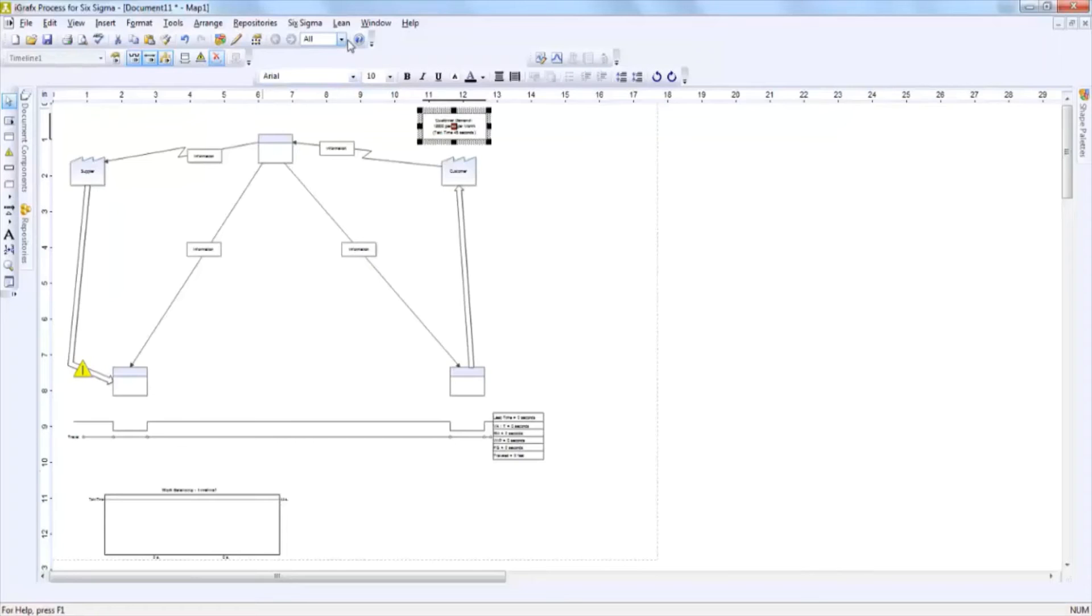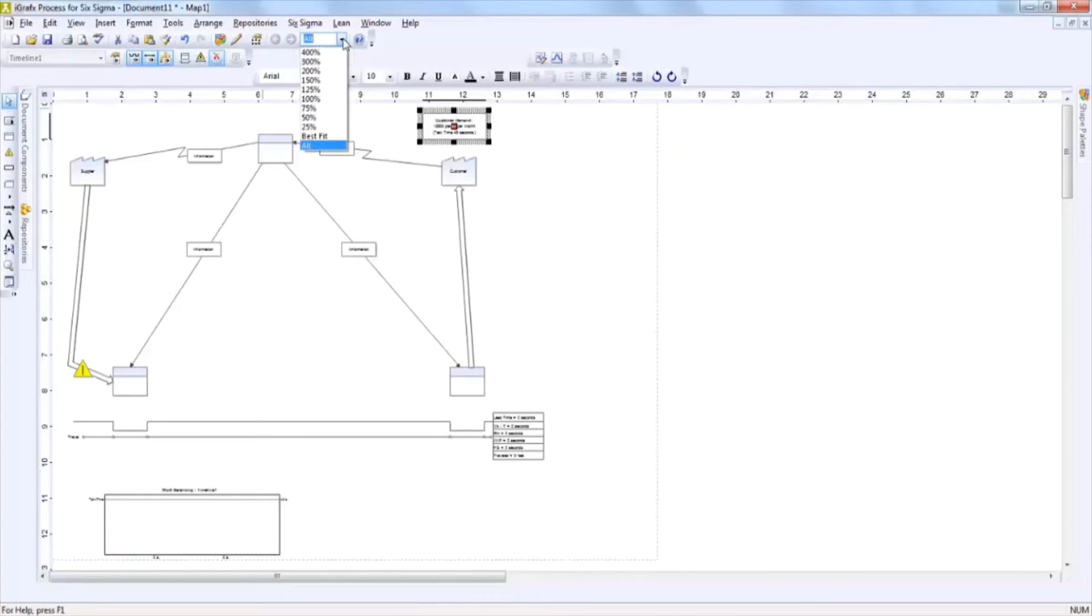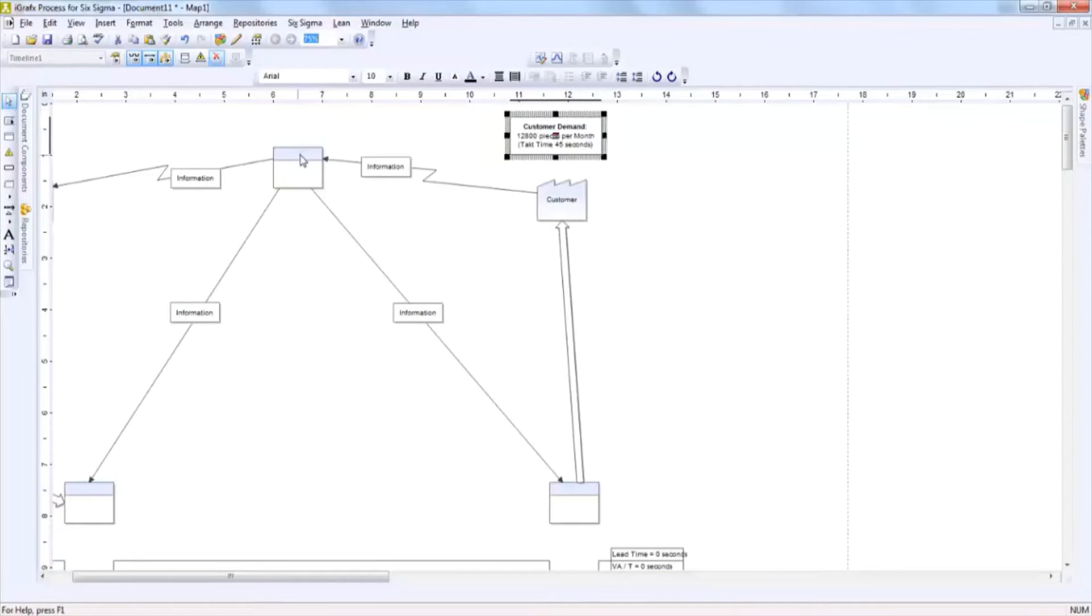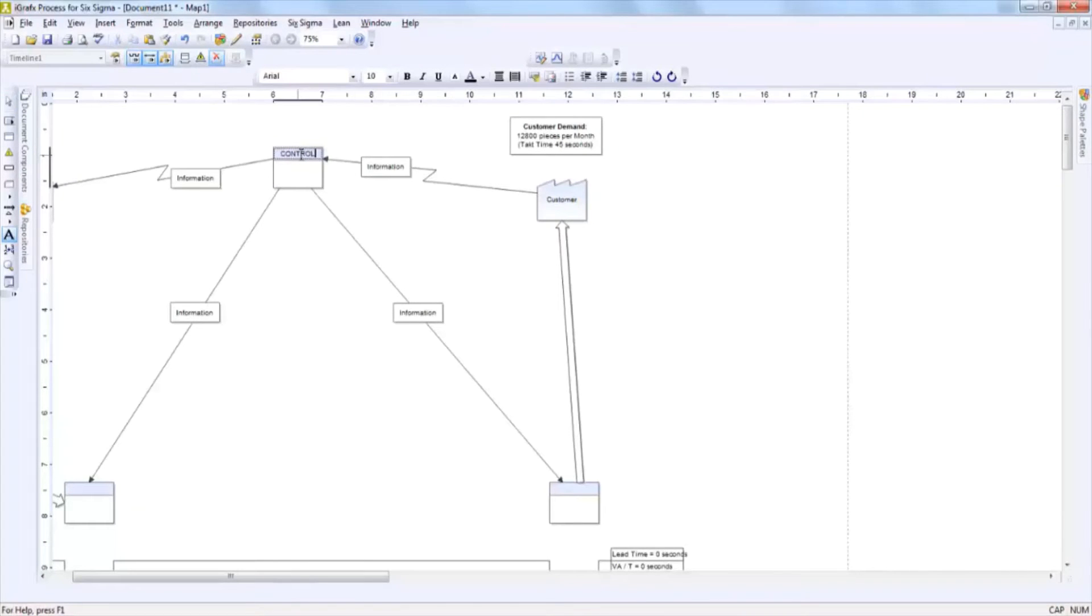In order to add data to any of these elements, all you have to do is click and type. For example, if we wanted to state that this was a control area, all we have to do is click and type control.